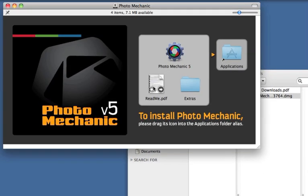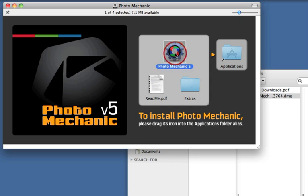There's a README file here. This will have notes about the latest version of Photo Mechanic. Go ahead and drag Photo Mechanic into the Applications folder.